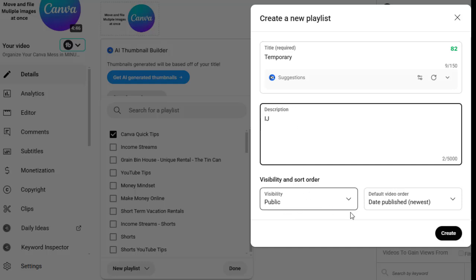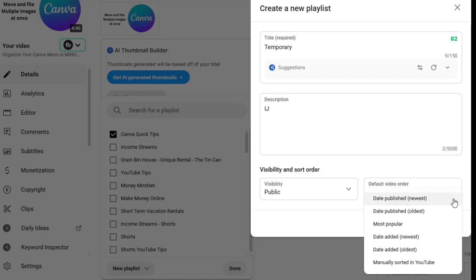And then it's going to be public. And I can default to, do I want the newest video to be at the top or do I want the oldest video to be at the top? Now this one's going to default to newest because it might be the first one, but you need to decide. Later you can go back and change it.